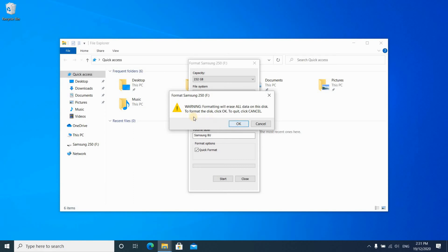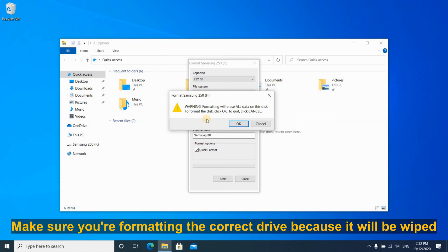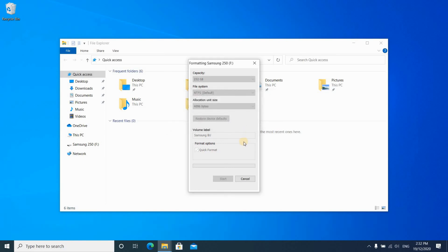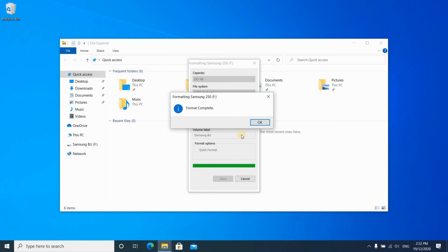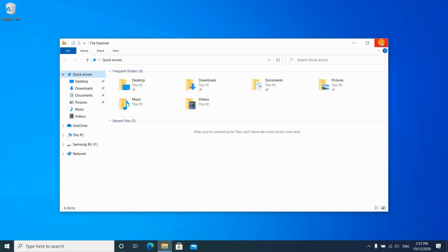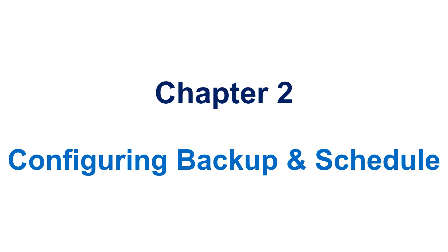This is your last chance before formatting the drive and losing all the data on it. If you're sure this is the drive, click on OK and the formatting will start — it should take less than a minute. When formatting finishes, click OK on the 'Format Complete' message, close everything, and go to chapter 2, which is configuring the backup and the schedule.